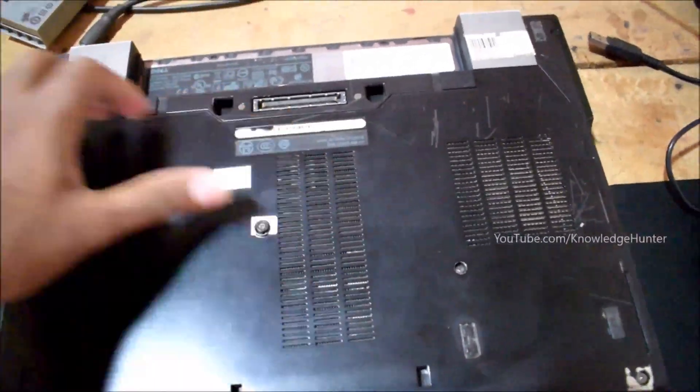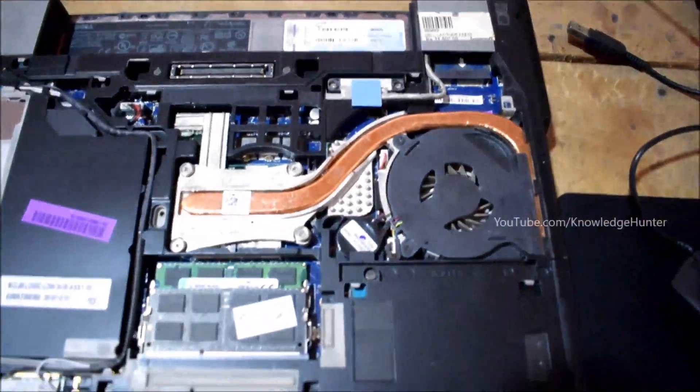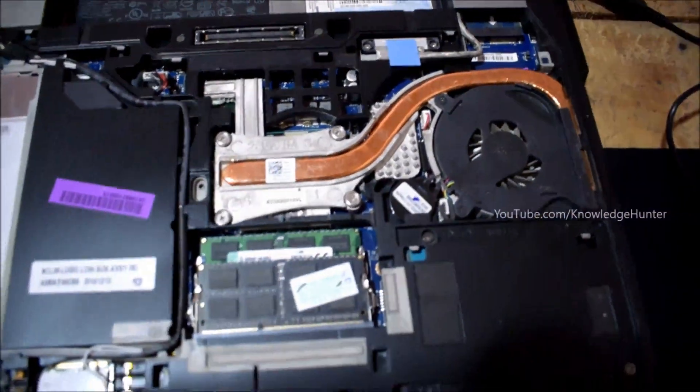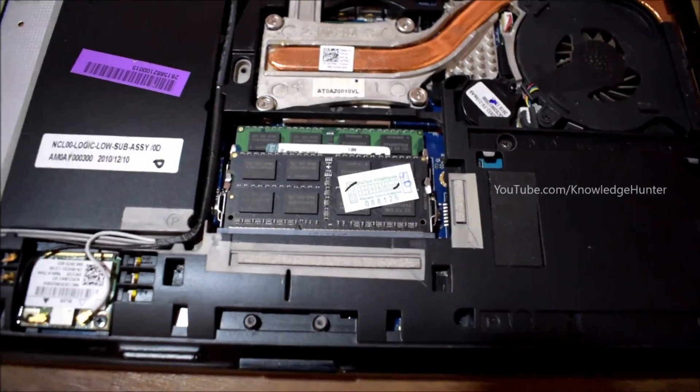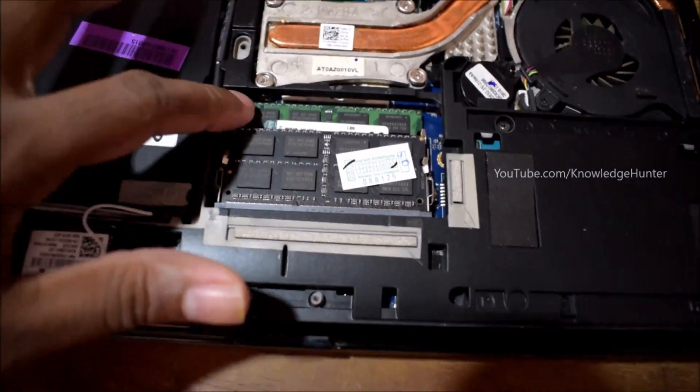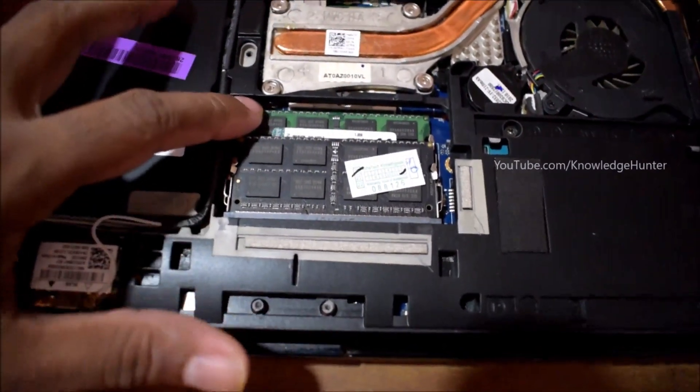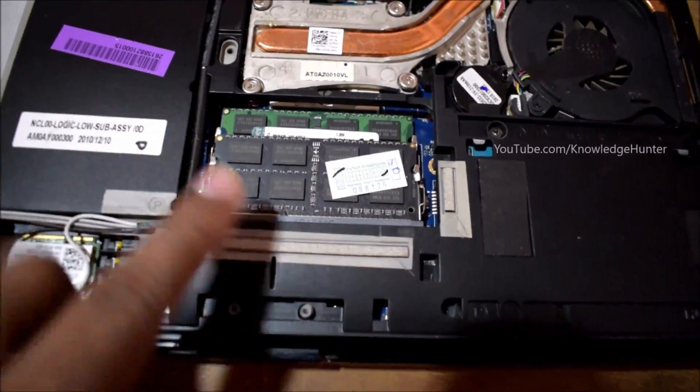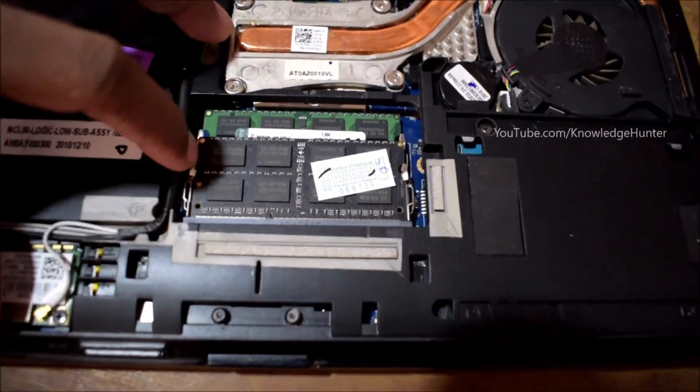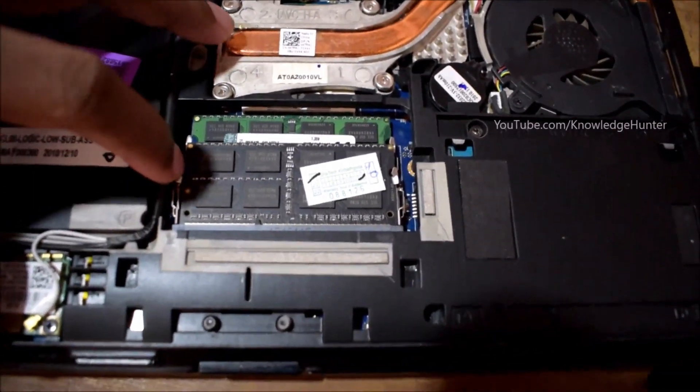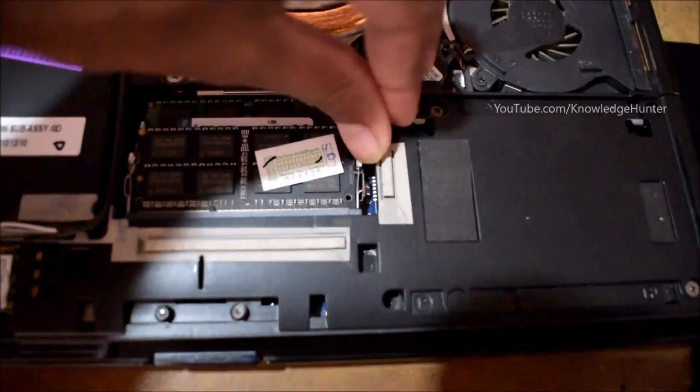Now you can see random access memories that installed into your computer. Remove only one RAM occasionally to test other RAM, because if one RAM has error both won't work properly. When you remove this RAM, don't touch them on middle area of circuit.